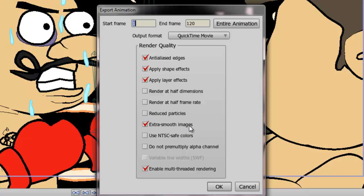Extra smooth images, which just implies your images will be extra smooth. NTSC safe colors. This is if you are going to export your animation for a TV monitor. Now, this will help in the process when it comes to making your colors safe for TV monitors, but you may want to do some research as well to make sure that your colors that you selected are manually inputted to be NTSC safe.